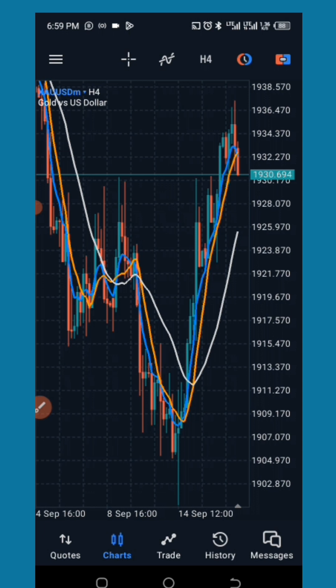Today I bring to you the strategy called Moving Average Crossover with Fibonacci. This particular strategy is very profitable if you can pay attention and follow the instructions strictly.